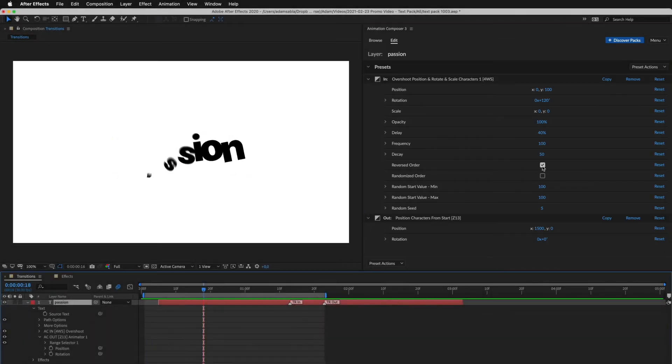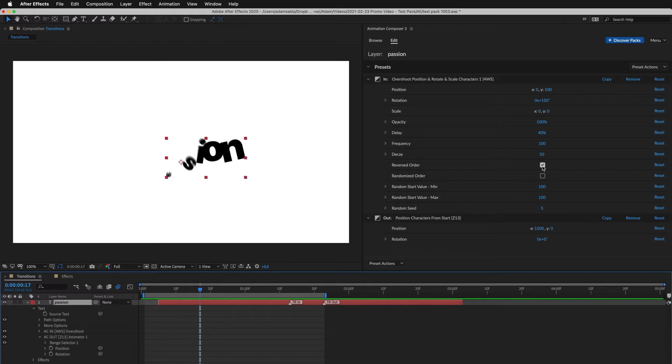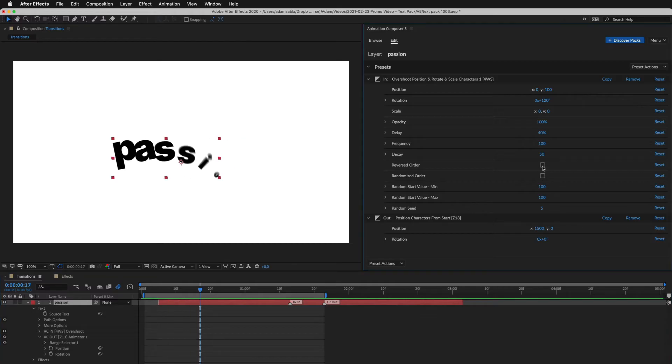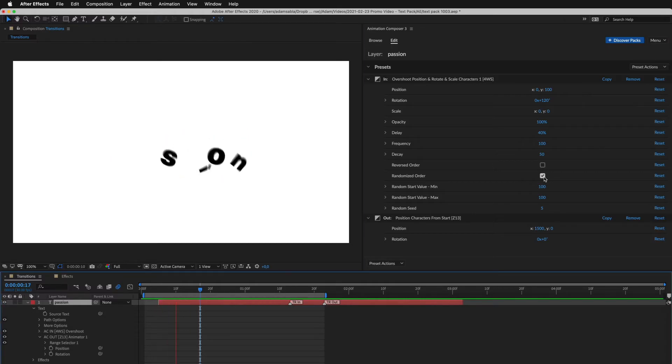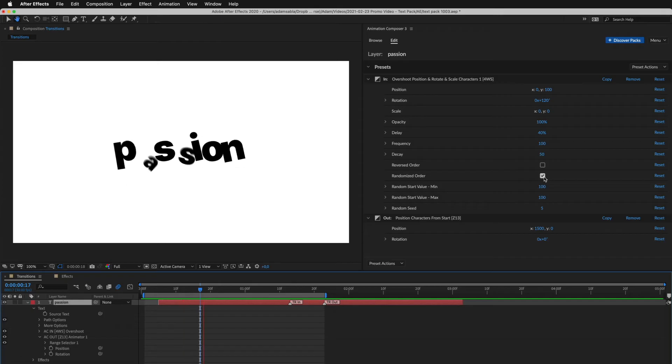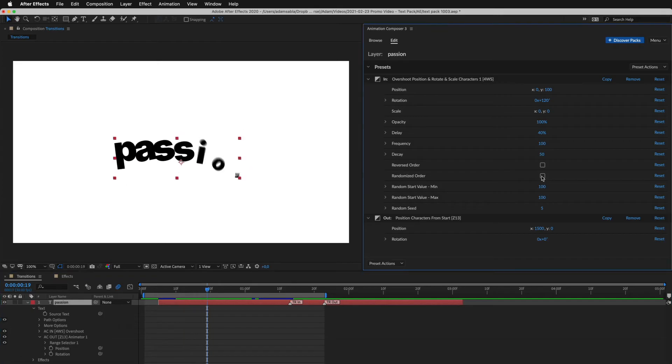For example, reverse order of the characters or randomize it. Each preset has different settings.